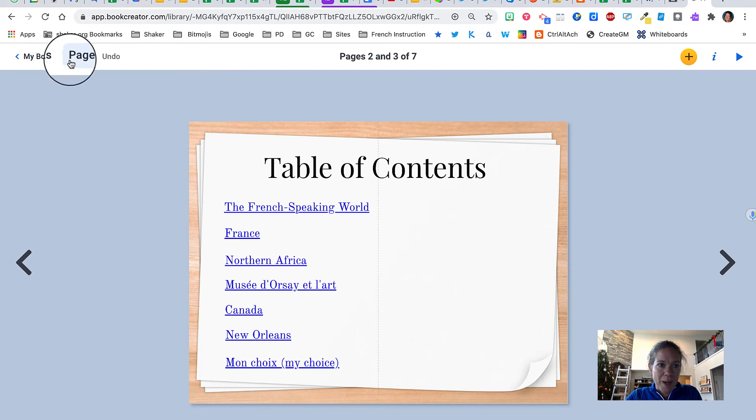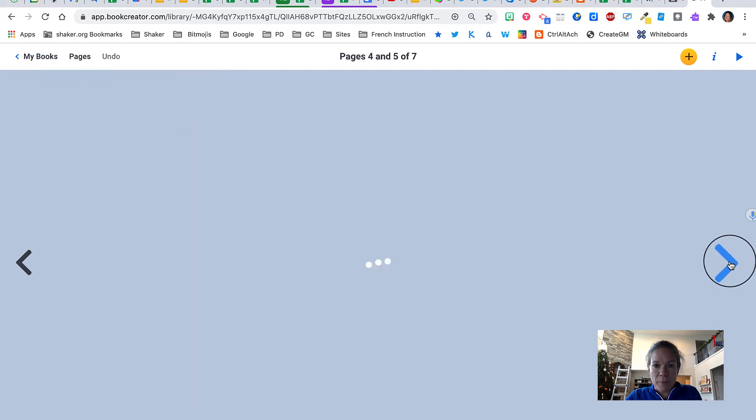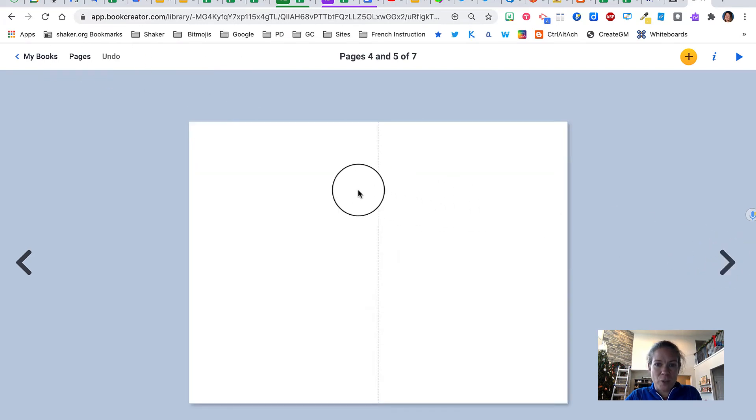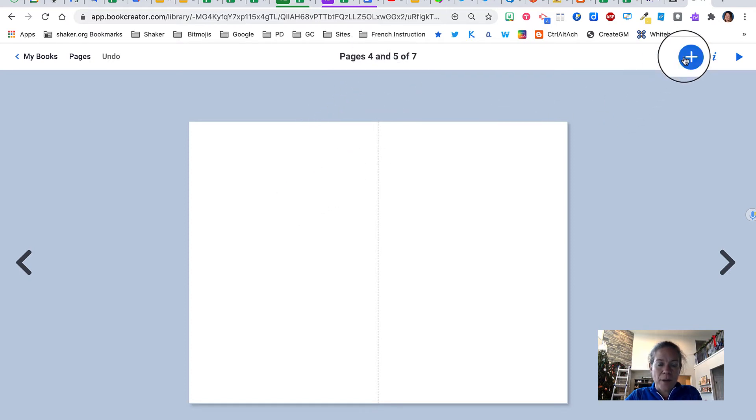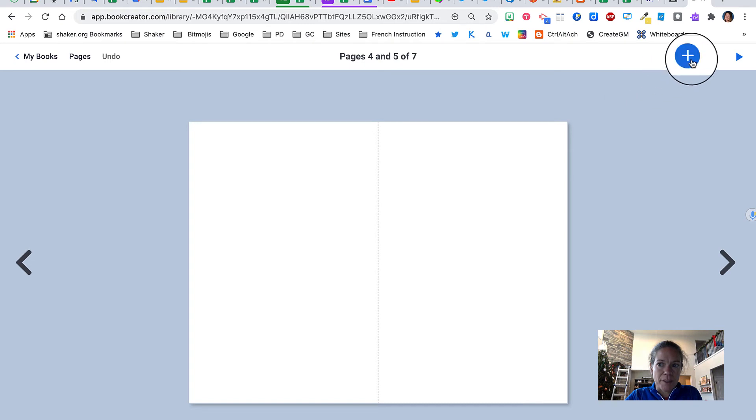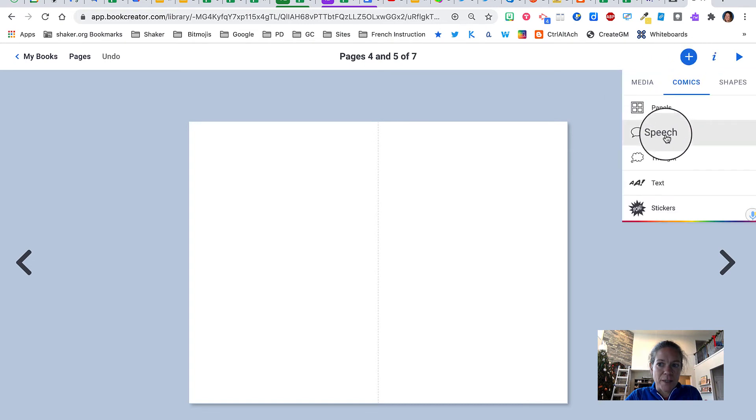Let me show you again. I'm actually going to label some of these pages so we can see the difference. So this here says it's pages four and five of seven. I'll label it so you can see it.